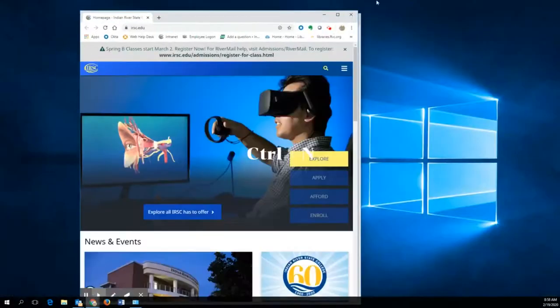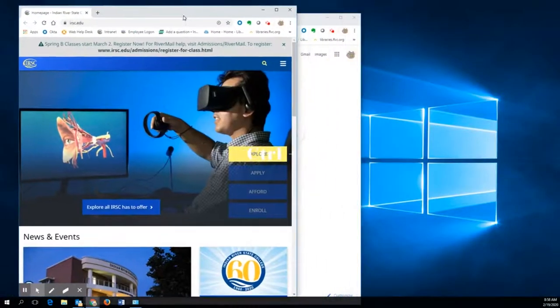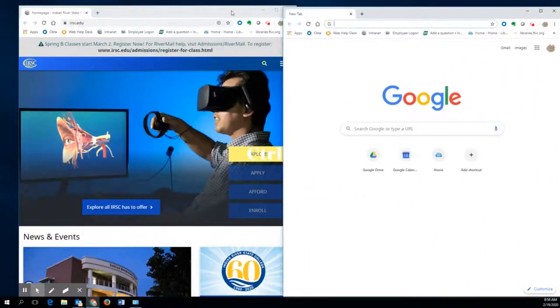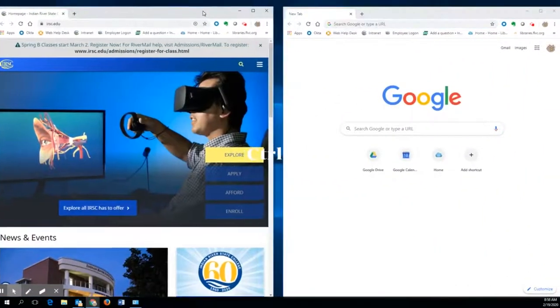Pause the video and set up your computer so you can view this video and navigate to the databases in another window.